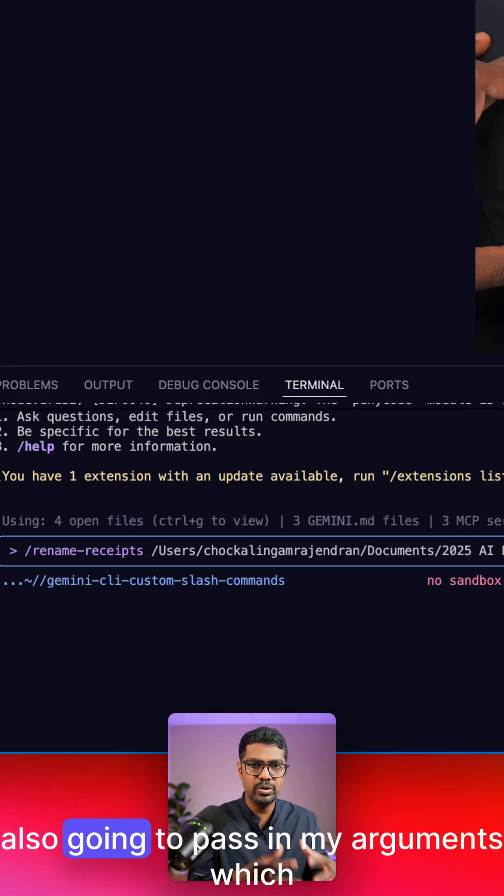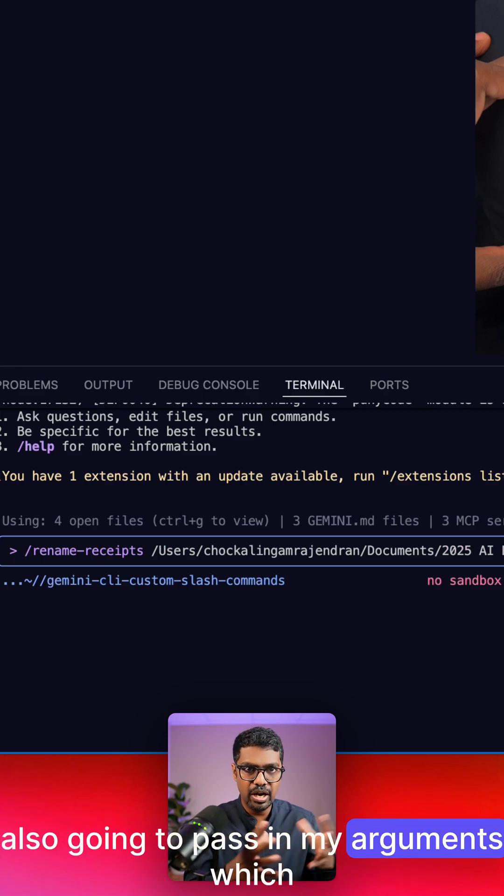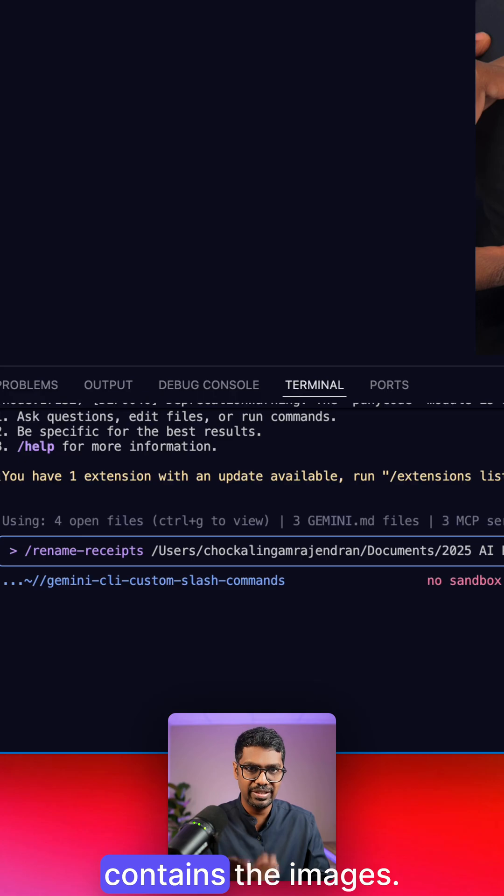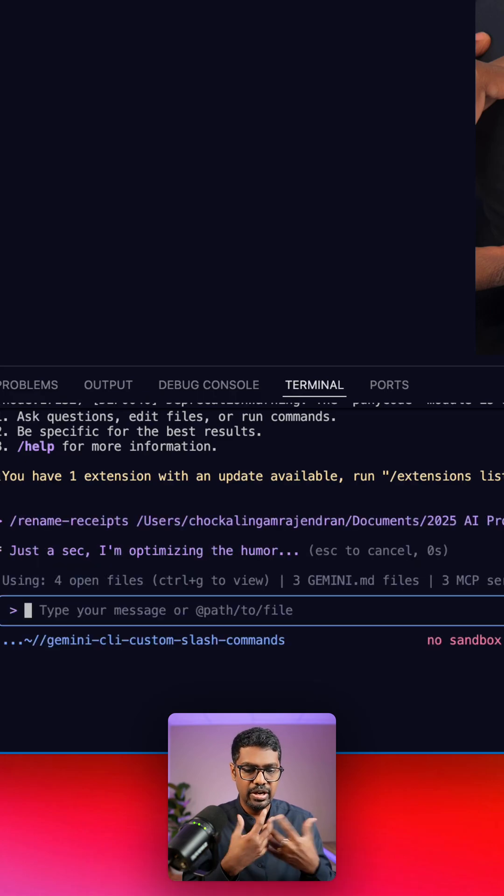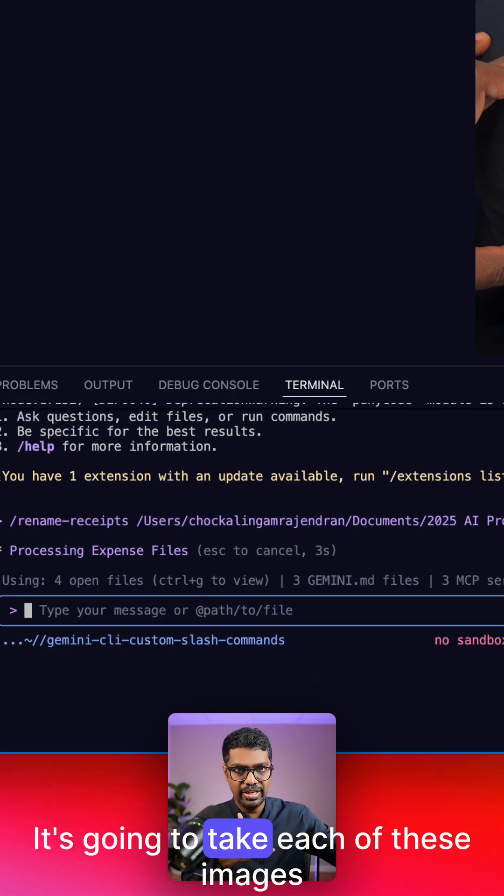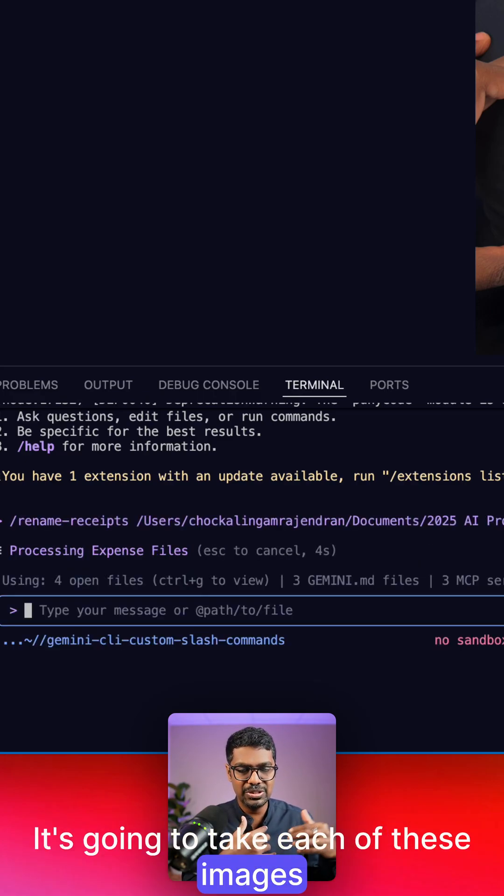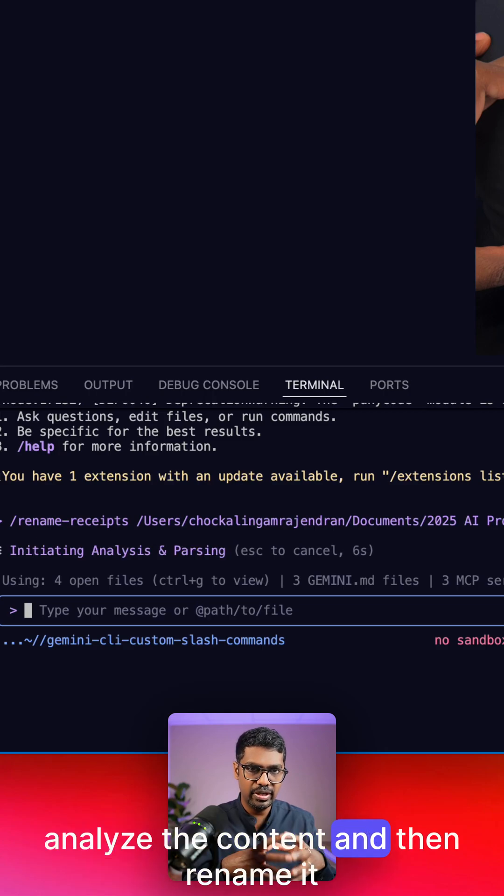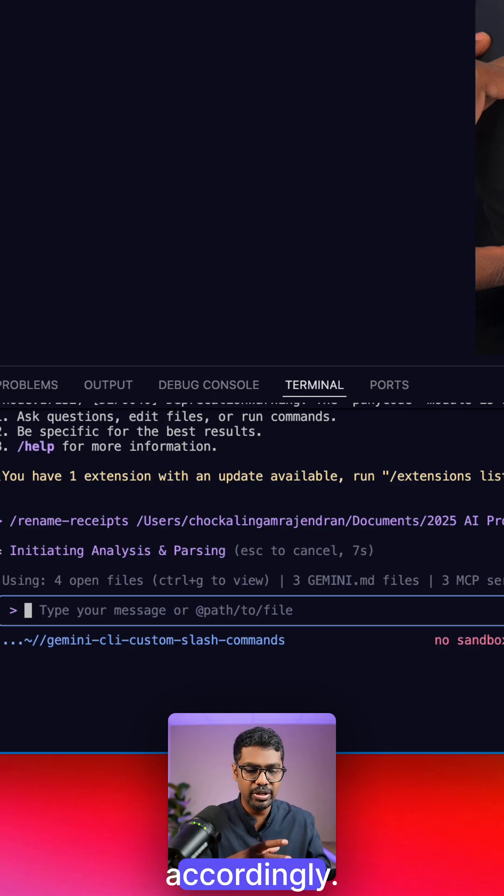And then I'm also going to pass in my arguments, which is going to be the folder path where it contains the images. I'm going to hit enter. It's going to take each of these images within that folder, analyze the content, and then rename it accordingly.